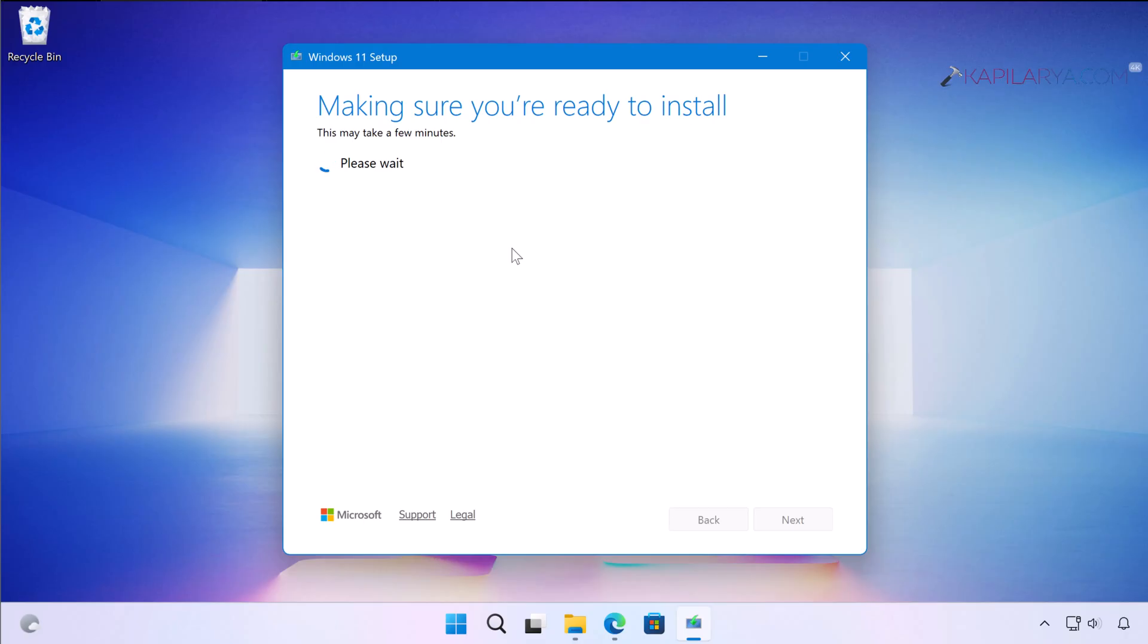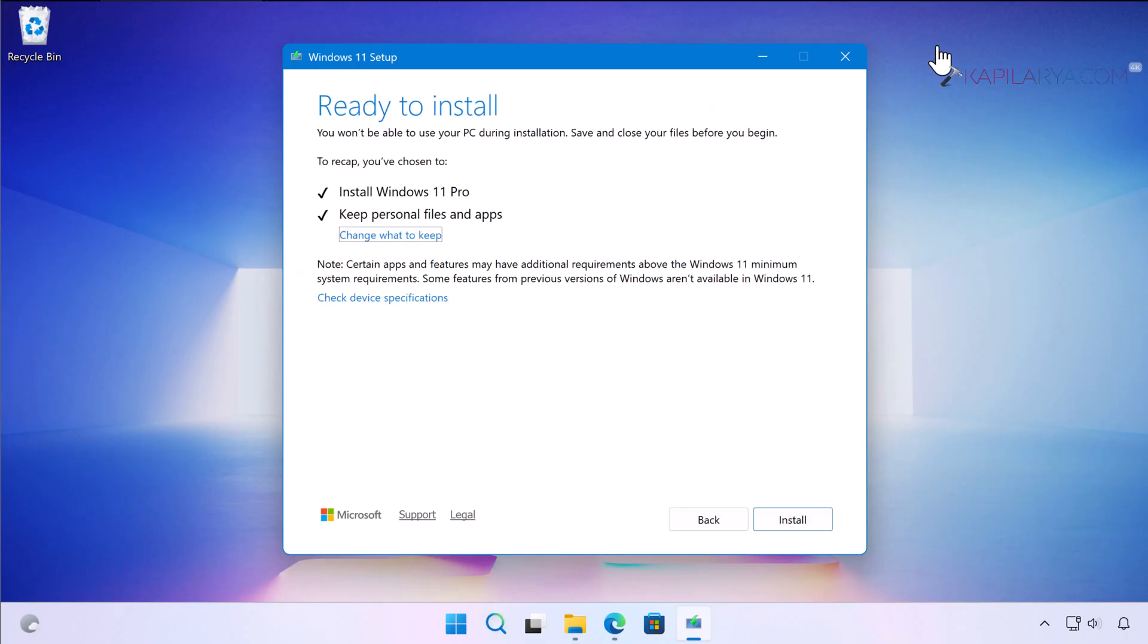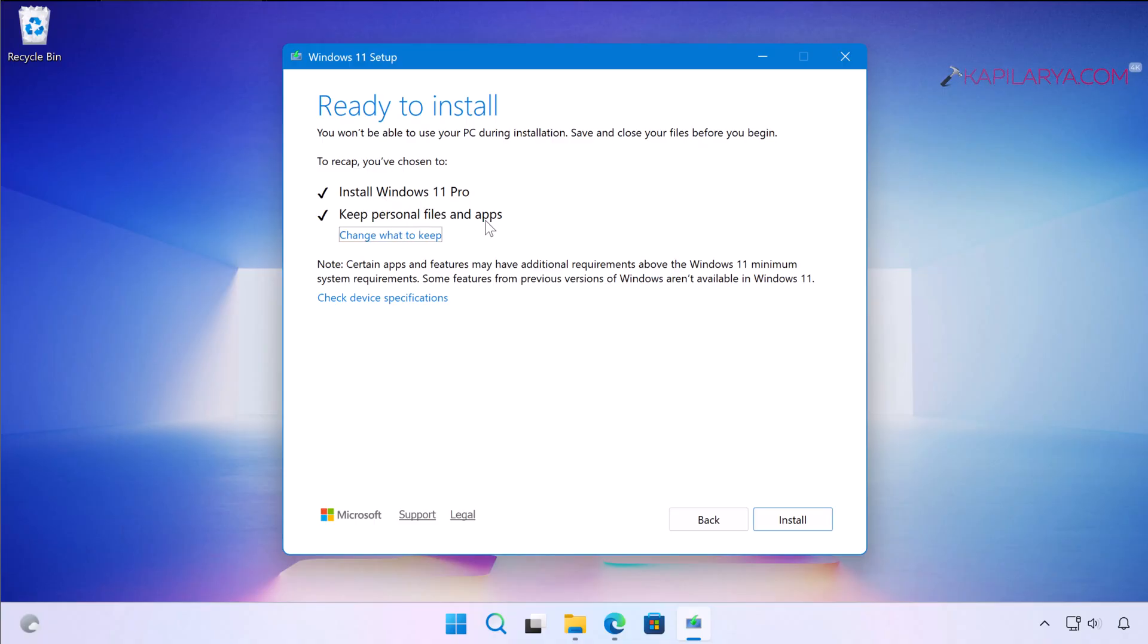In a few moments, Windows 11 setup will acknowledge everything about your system and show this screen Ready to Install. It will be installing the same version. If you have Windows 11 Home, it will install Home. If you have Windows 11 Pro, it will install Pro. We are keeping personal files and apps because we are performing the repair upgrade to repair the operating system by preserving the apps, settings, and files.